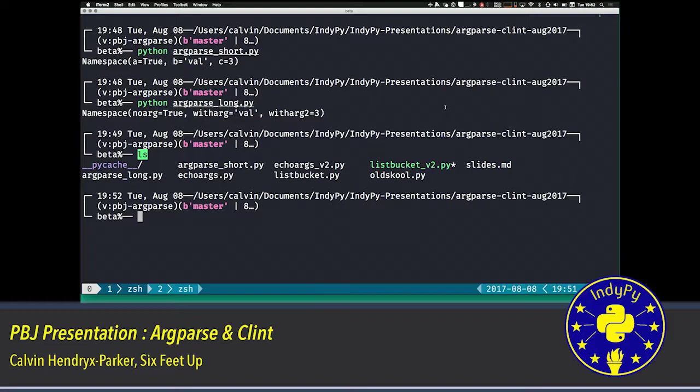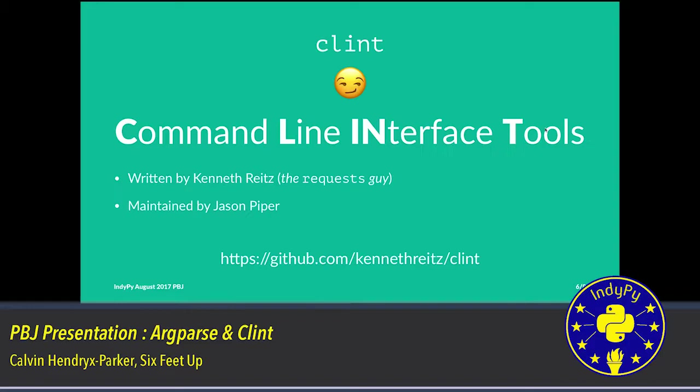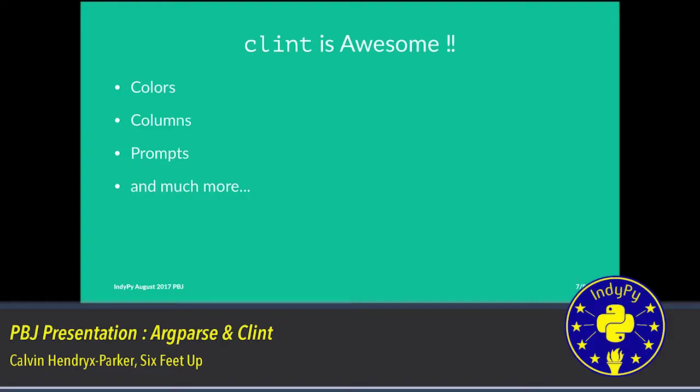The last example I want to show you. This is all awesome for getting in your command line arguments to your script. But now I want to be able to put out some fancy output from my script. That's where this third party library called Clint comes into play. It's written by Kenneth Reitz, who's the requests guy. It stands for command line interface tools. It's been currently maintained by Jason Piper. Kenneth has been going around and finding maintainers for all his projects like a good open source citizen, which has been awesome, and he's been very successful at it because there's lots of people using his tools.